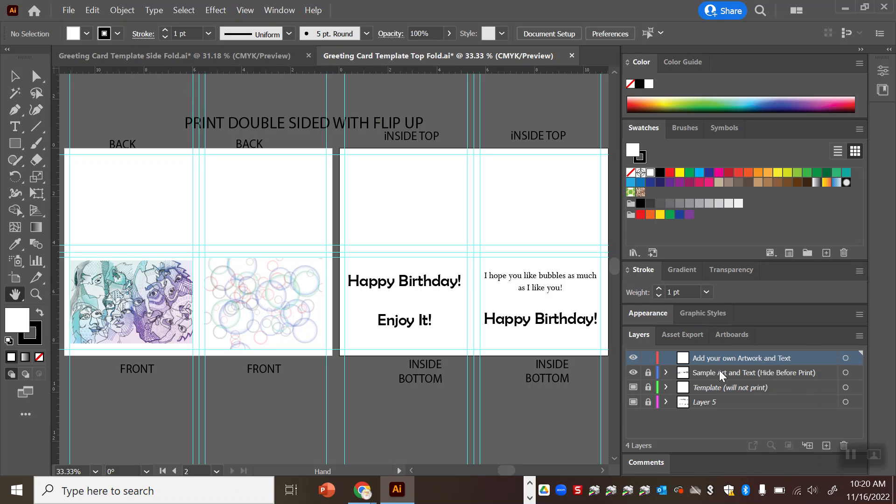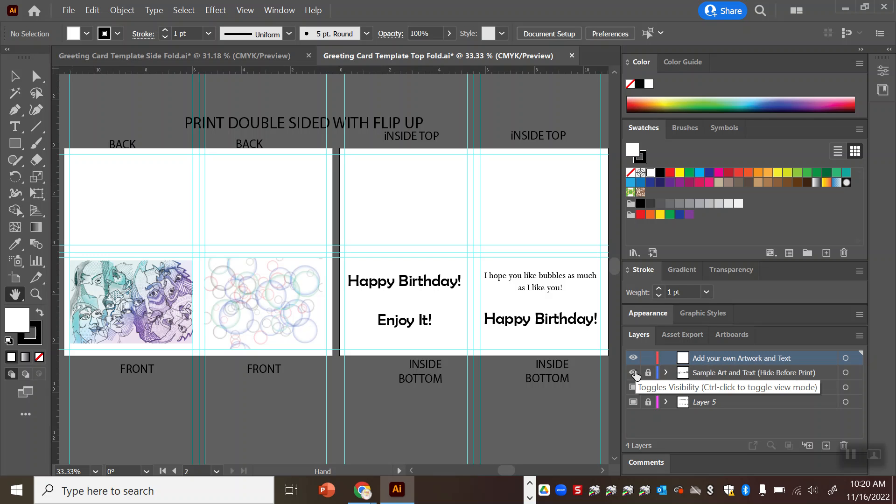What you want to notice is that in the layers window each one has some locked layers. You don't need to unlock those. Basically what you need to do is add your own art to this red tinted layer and then you're going to hit the eyeball icon to turn off the visibility for the example art and text.